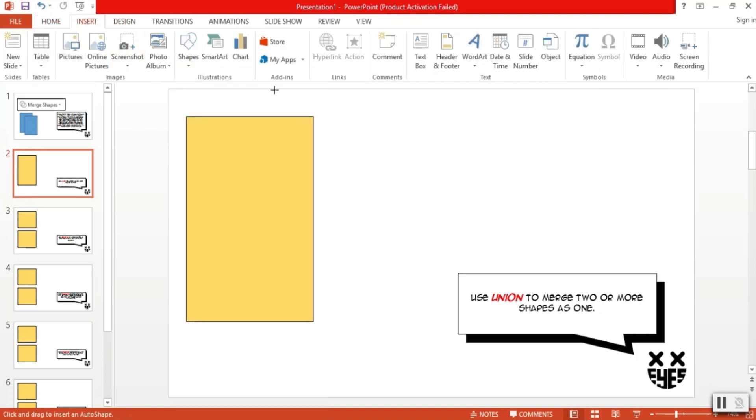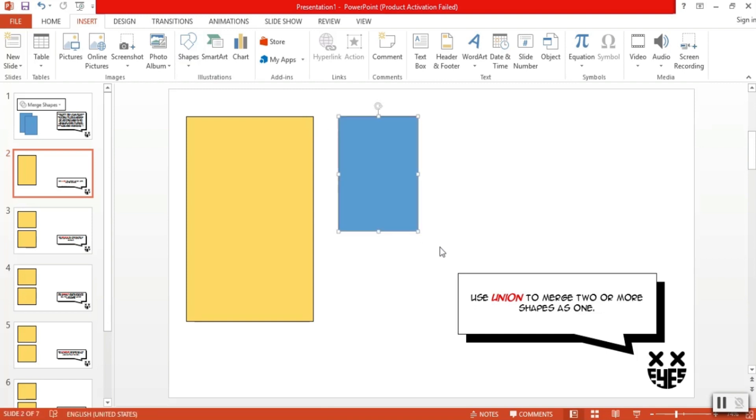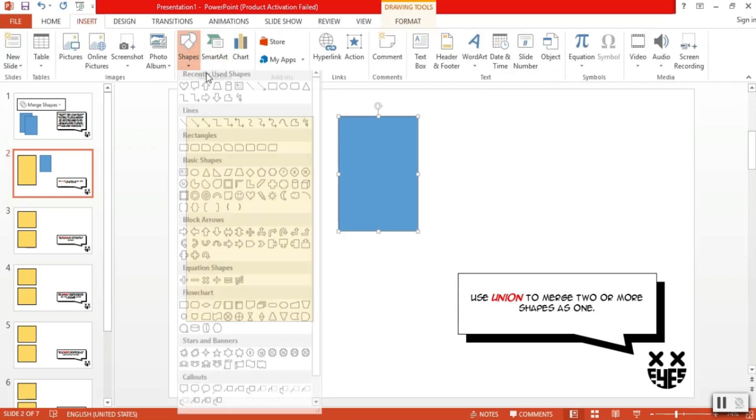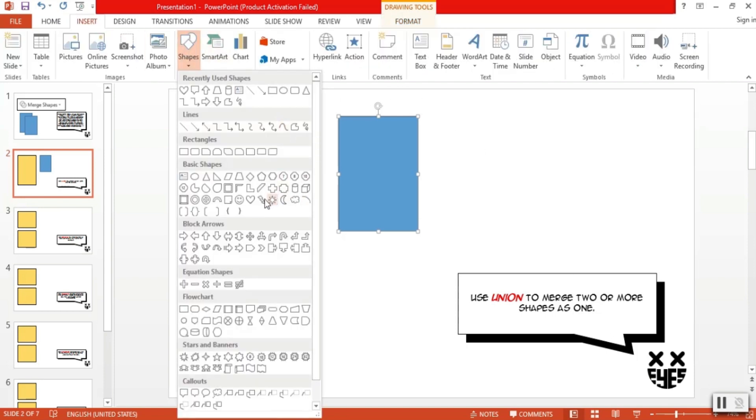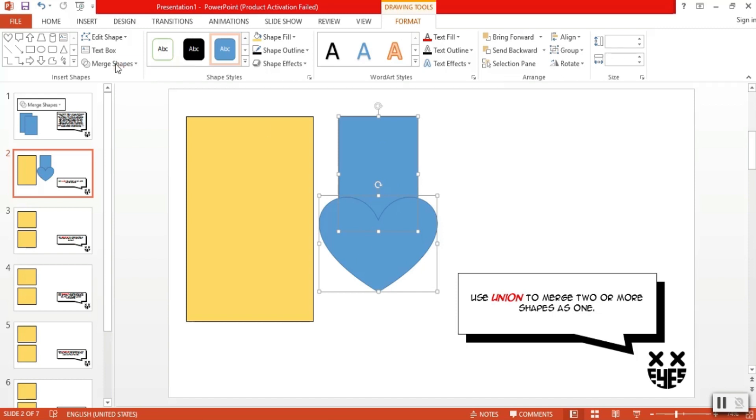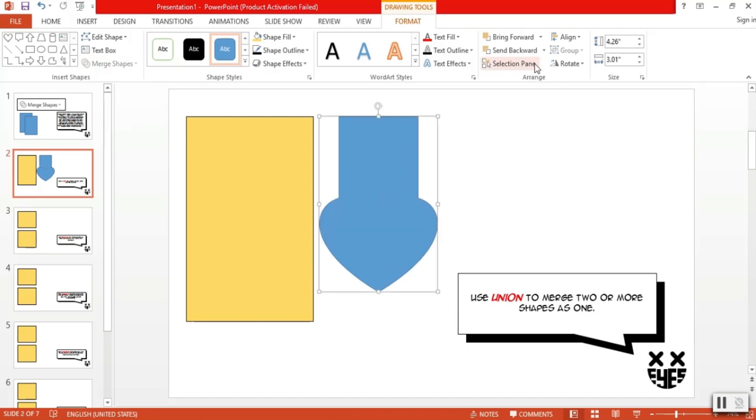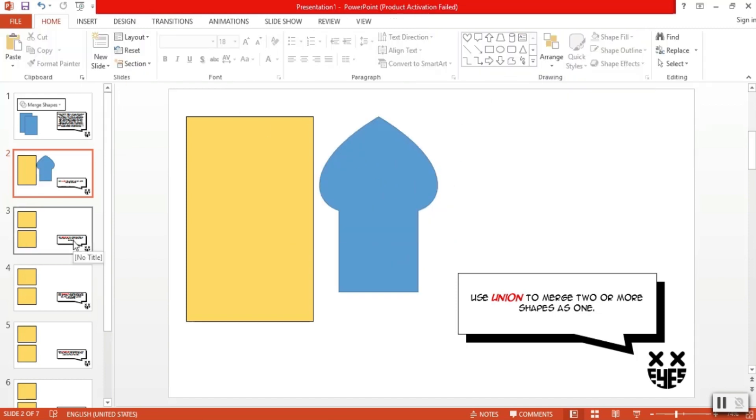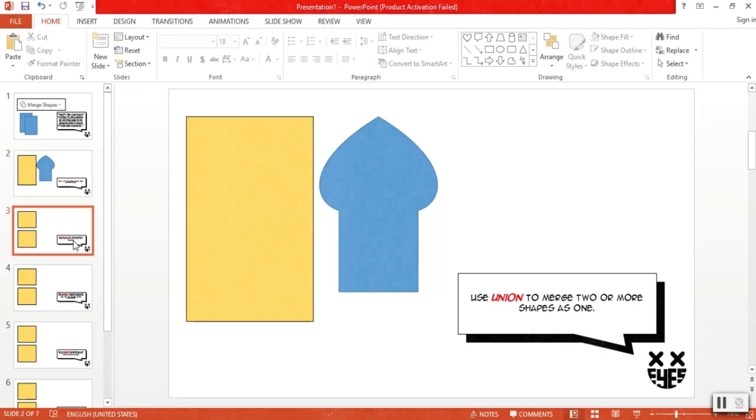For example, I want a custom shape that is a combination of a rectangle and a heart shape. All I have to do is intersect them to my liking. Select both shapes and then just click union. Now, I have this custom mosque-like shape which I can use for my graphics.